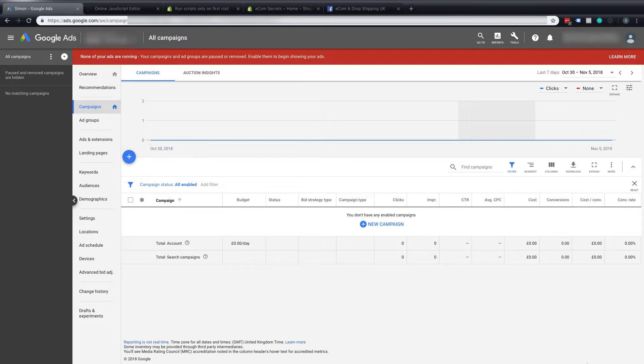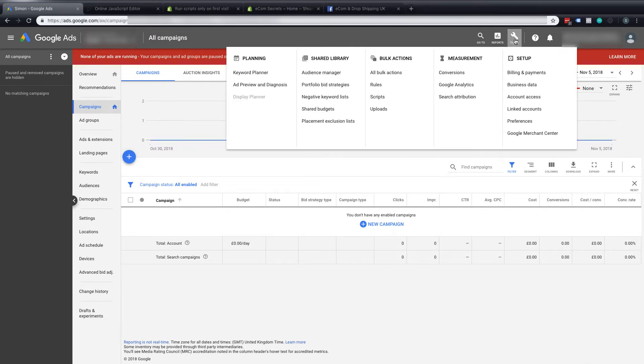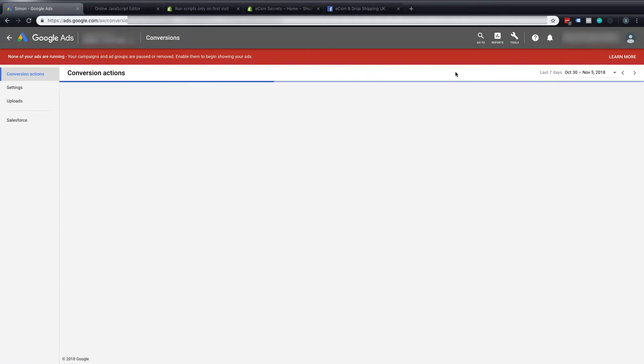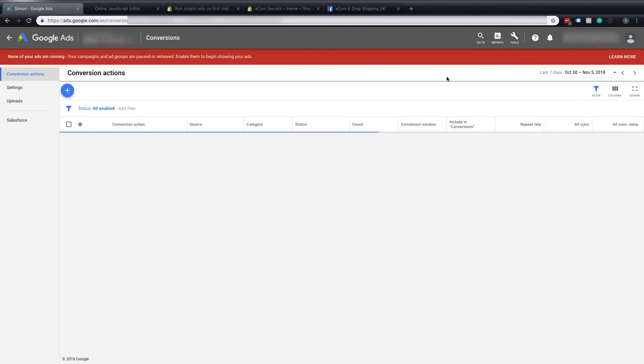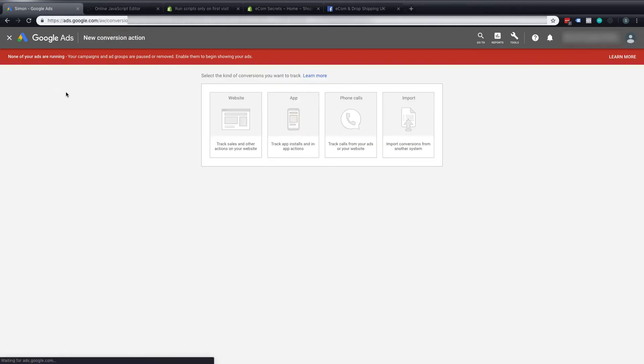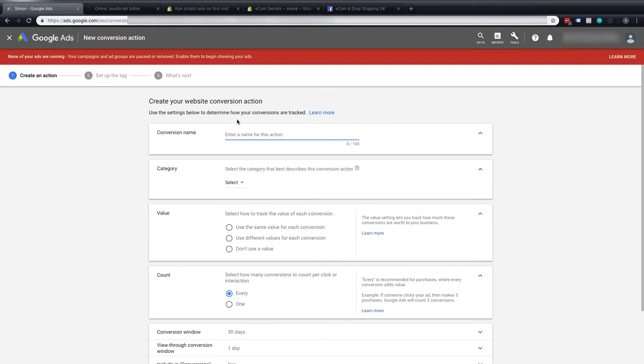First of all, what we need to do in the Google Ads is go up to the tools section, and in the tools section we go to conversions and we'll make a new conversion. This is just an old account as you can see there's no ads running. We're going to use website for our kind of conversion that we want to track and I'm just going to call this purchase.